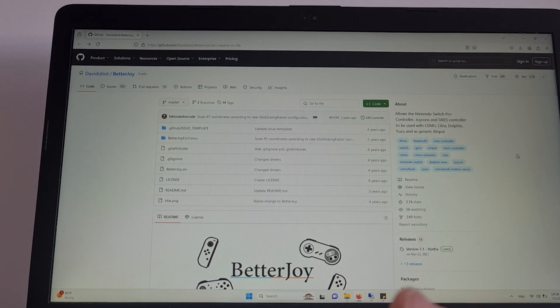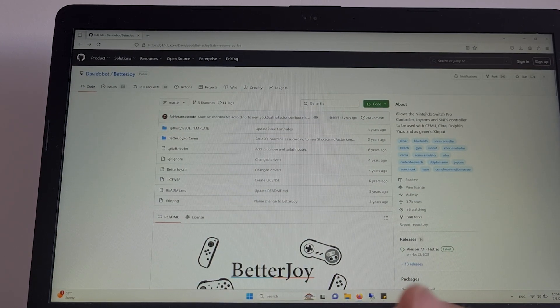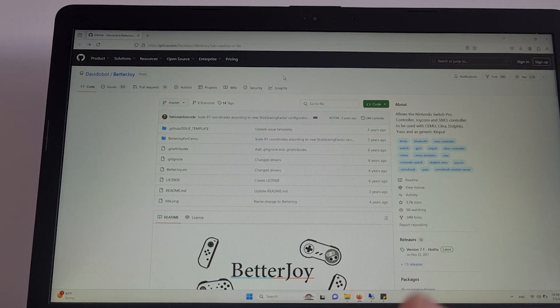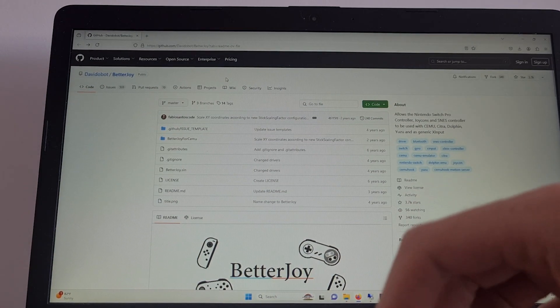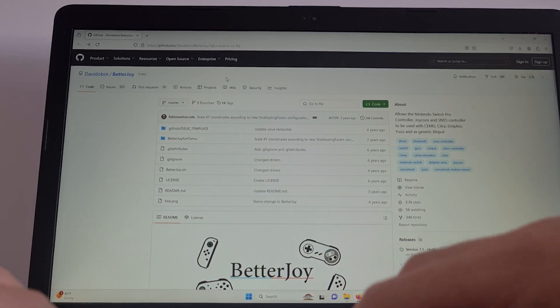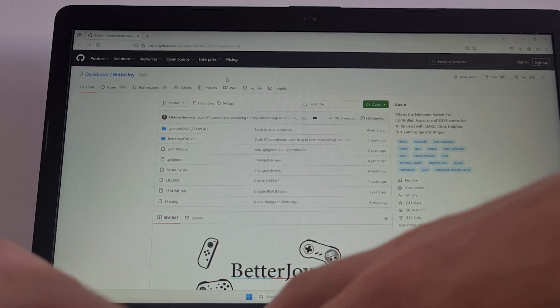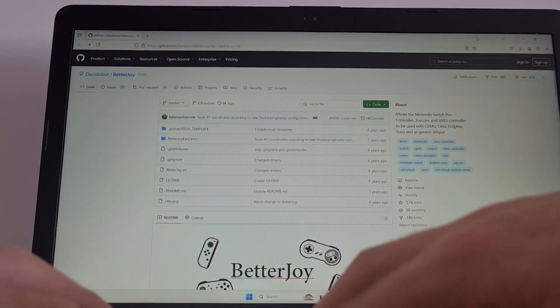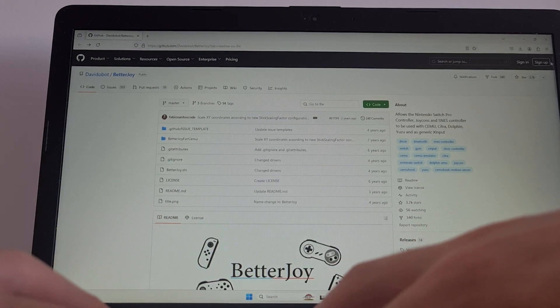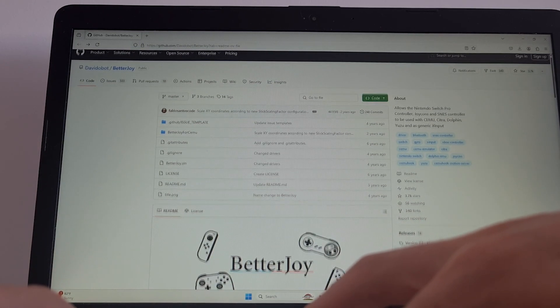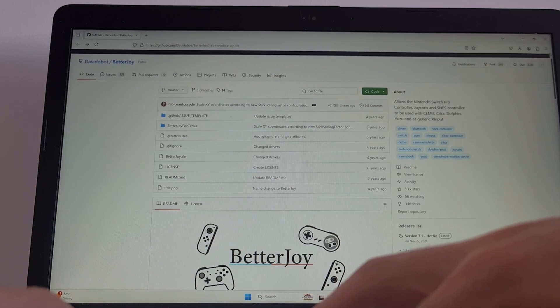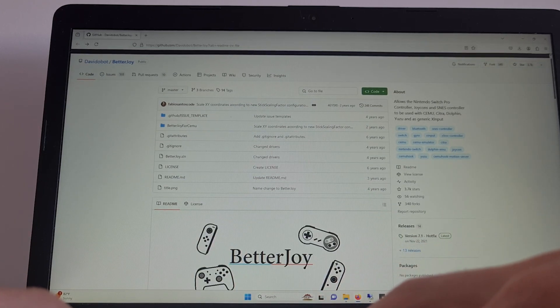Search for BetterJoy. And you should arrive at this GitHub page. You will also have this in the video description.